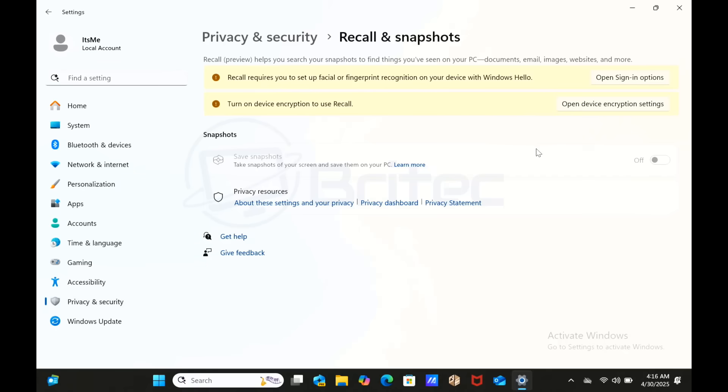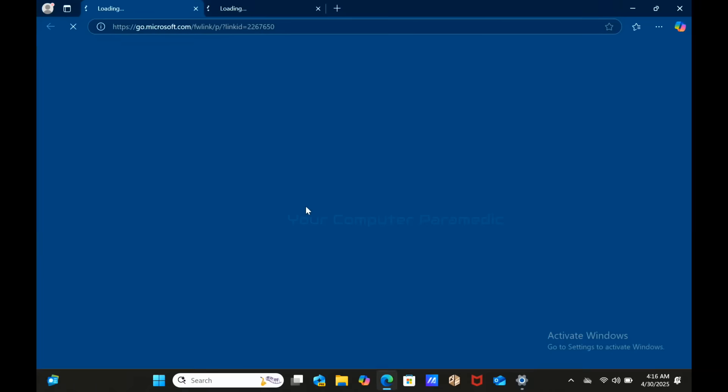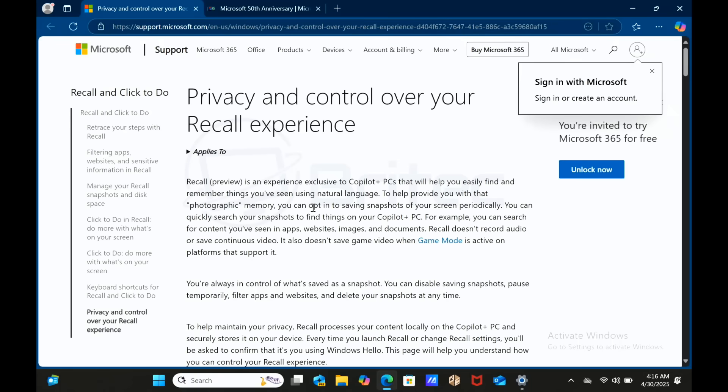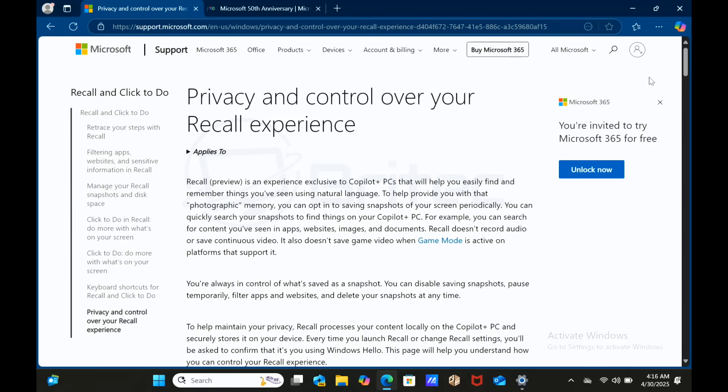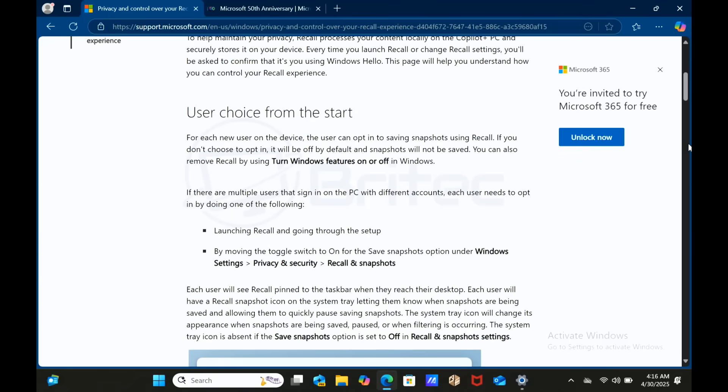Windows Recall is an AI-powered feature that captures encrypted screenshots of your screen activity, allowing you to scroll through the timeline of those captured screenshots. This is where the big problem lies with a lot of people, and I'm one of them. I'm really not a big fan of Windows Recall. I'm just showing you here just so you can see. On this system I can go into the privacy and control over your recall experience. If you are looking to use Recall then this is something for you, because I'm particularly not interested in Recall whatsoever.